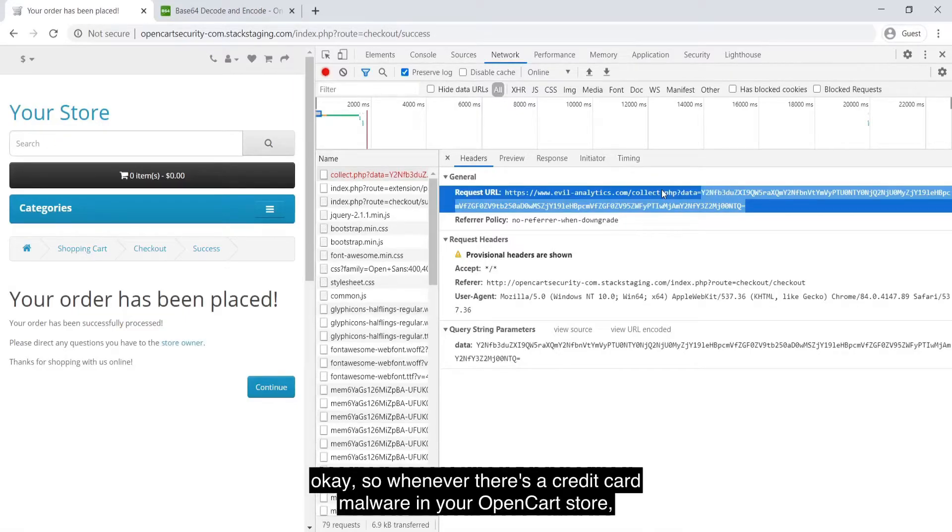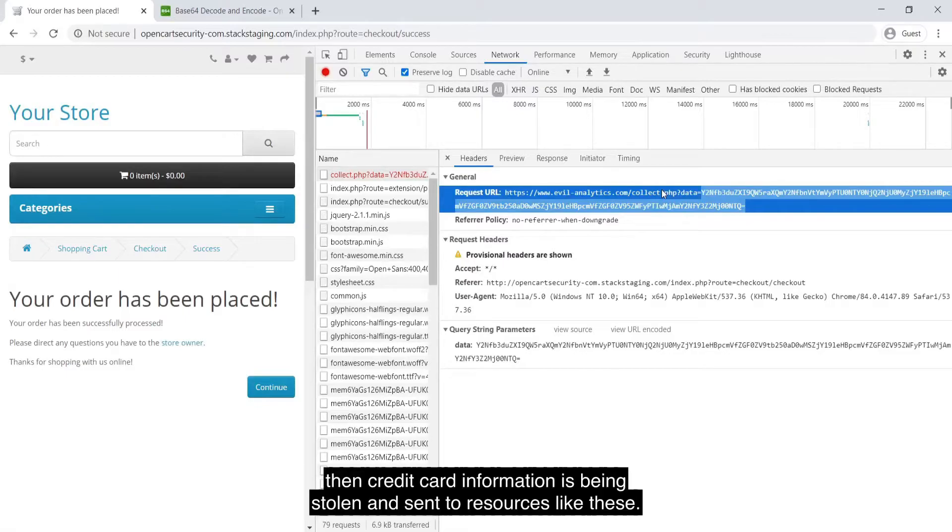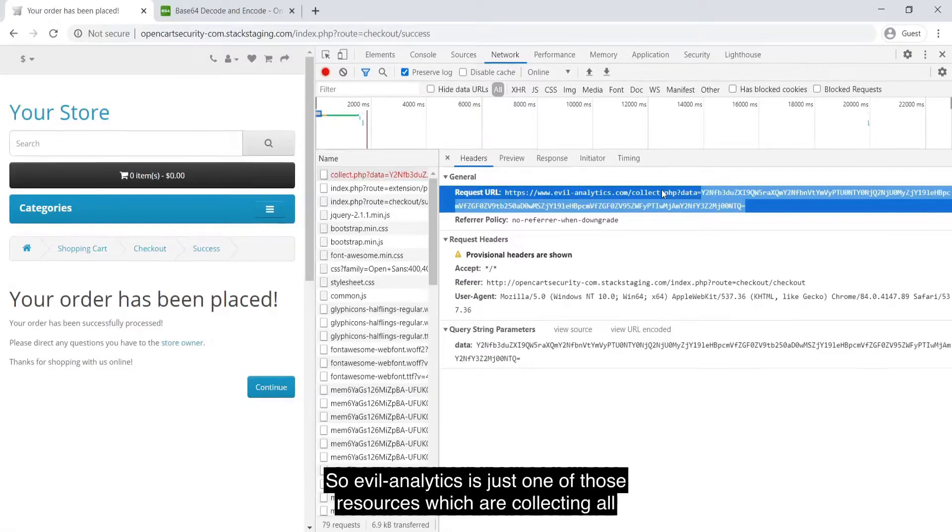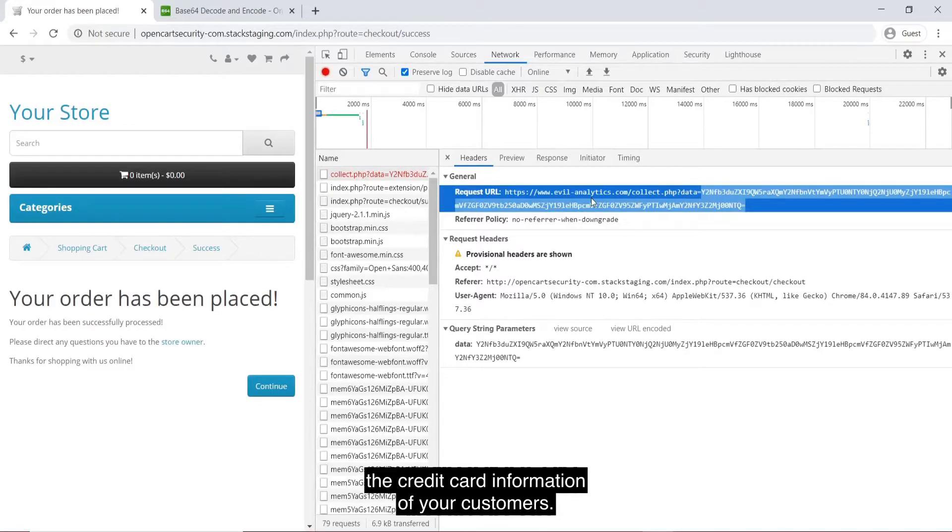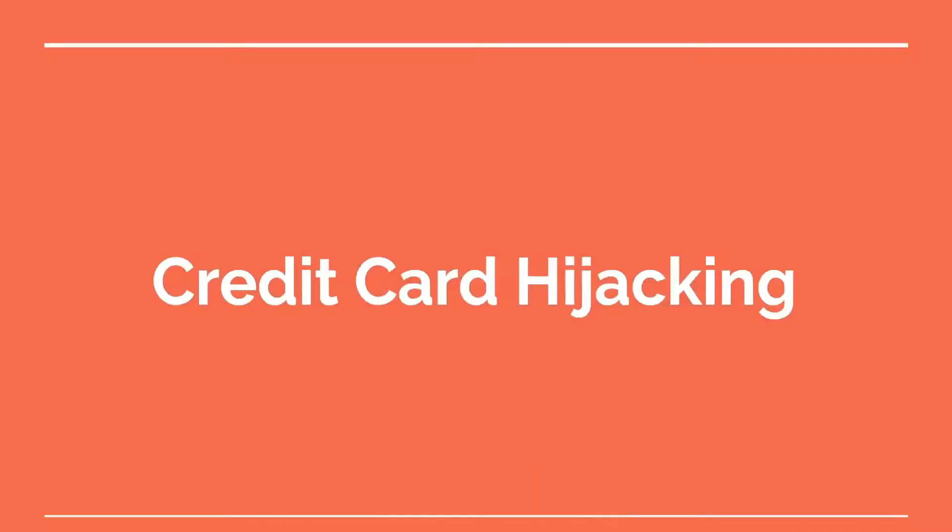Whenever there's a credit card malware in your OpenCart store, then credit card information is being stolen and sent to resources like these. Evilanalytics is just one of those resources which is collecting all the credit card information of your customers. So guys, this is very alarming and very annoying for store owners like you. So what do we do next?